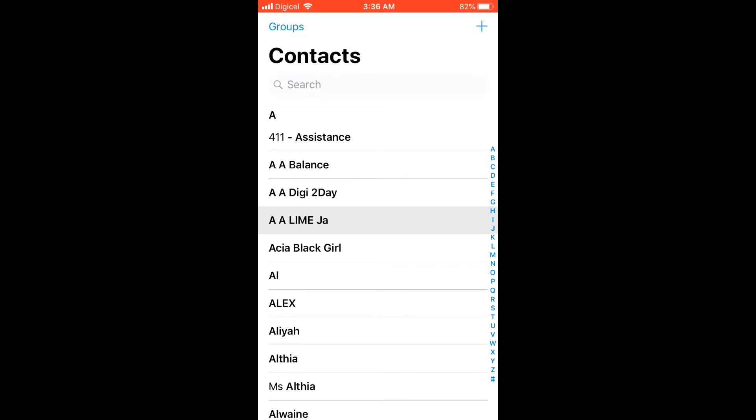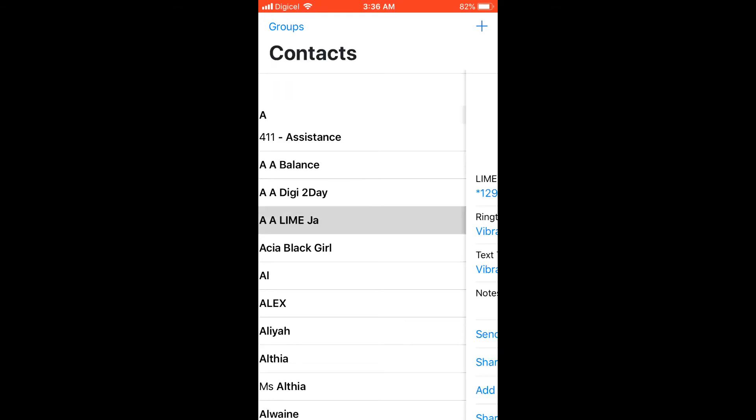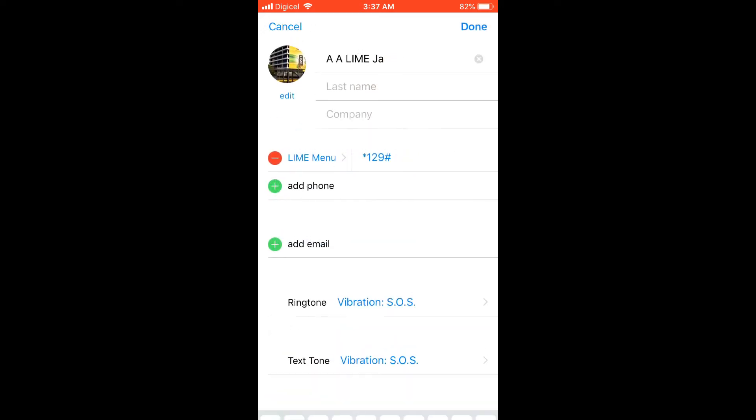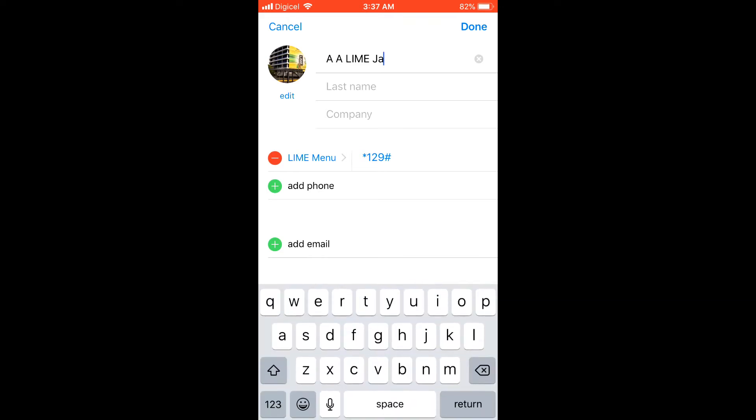For instance, I'm going to select this A A LIME Ja, and then you click on Edit in the top right-hand corner and type in the new name that you'd like them to have.